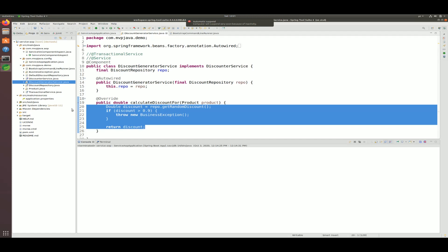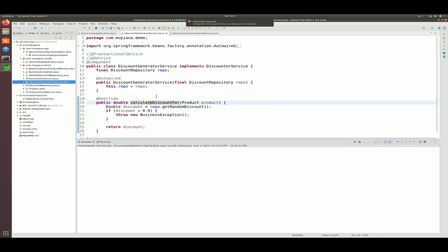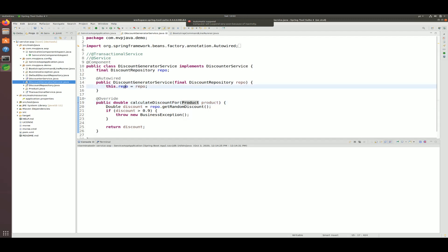AOP is all about extracting a service from your business layer and advising your business layer by matching whatever methods you want through AOP pointcut expressions. Once they match, your service gets injected via dynamic proxies at runtime. When using AOP you need to differentiate one Spring bean from another — especially if you want to identify your service layer. So how do we go about doing this?